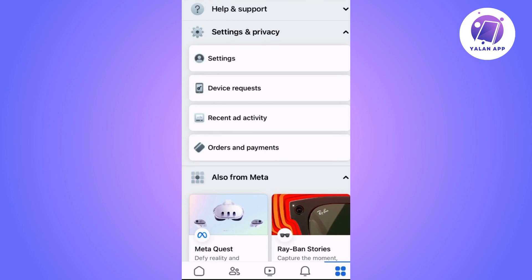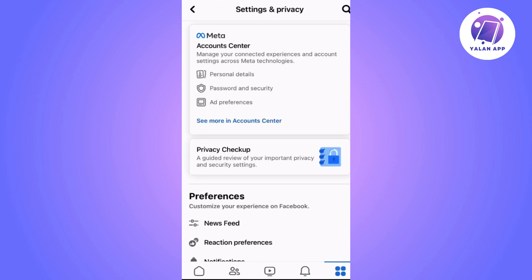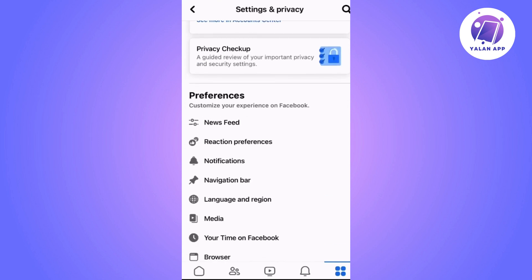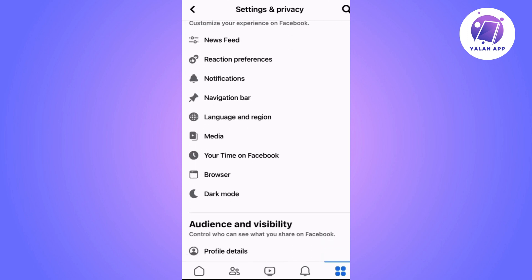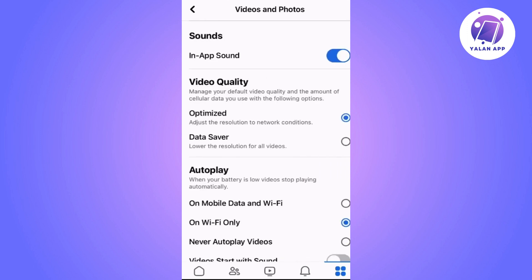Facebook will show us several options, and the one we need now is the one that says Media. Inside this section you will see that at the top there are two options for video quality.